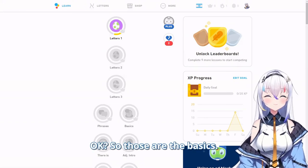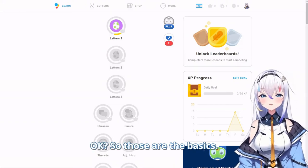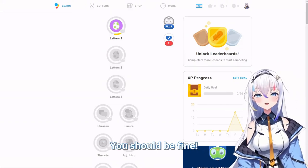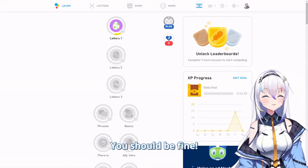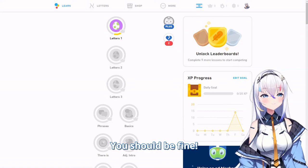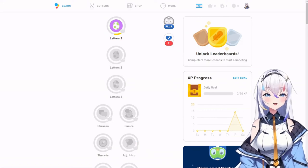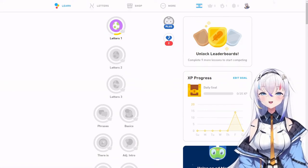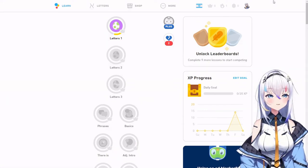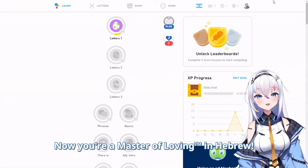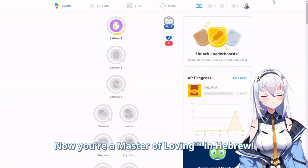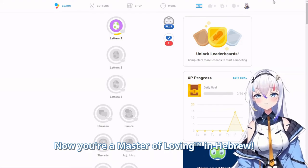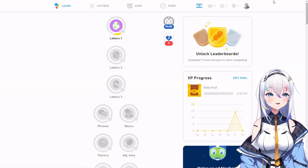Those are the basics — you should be fine! Now you're a master of expressing love in Hebrew.